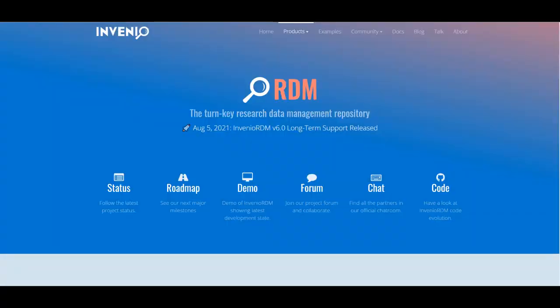Our repository is based on the open source solution InVeNio-RDM, and members of TU Graz and TU Vienna are part of the core team who works on the further development of the repository.